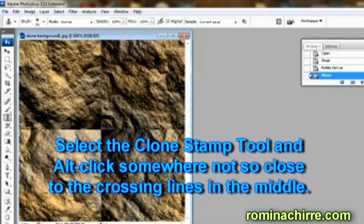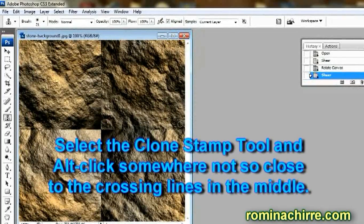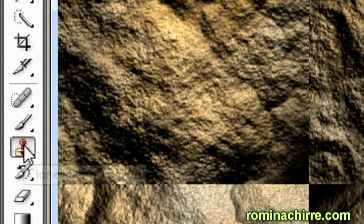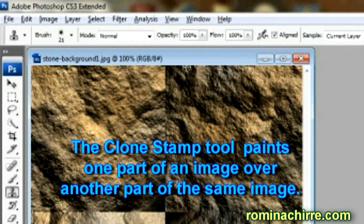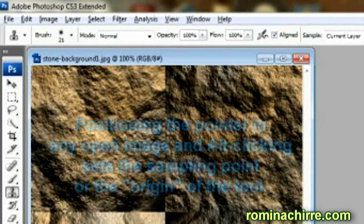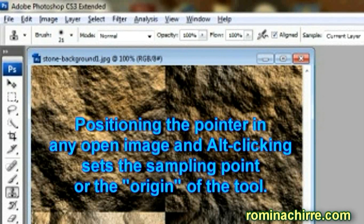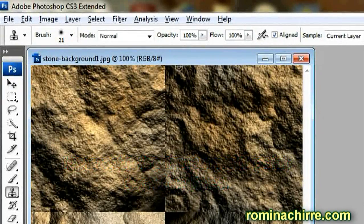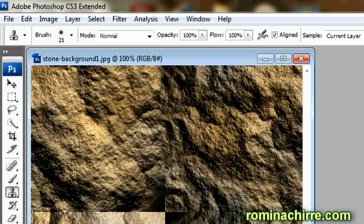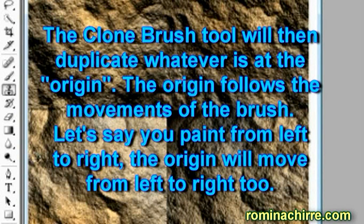Select the Clone Stamp tool and Alt+click somewhere not so close to the crossing lines in the middle. The Clone Stamp tool paints one part of an image over another part of the same image. Positioning the pointer and Alt+clicking sets the sampling point or the origin of the tool. Now with the brush we will paint over the lines. The Clone Stamp tool will then duplicate whatever is at the origin. The origin follows the movements of the brush.